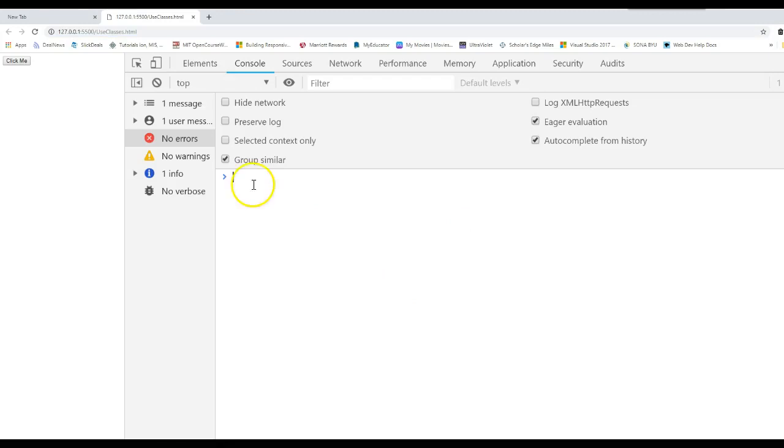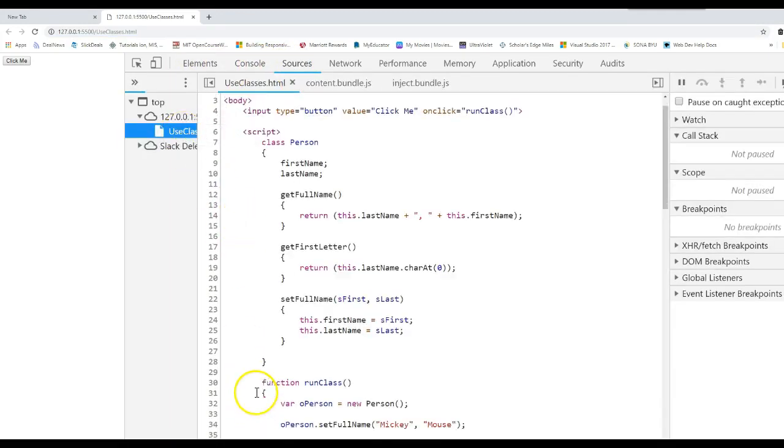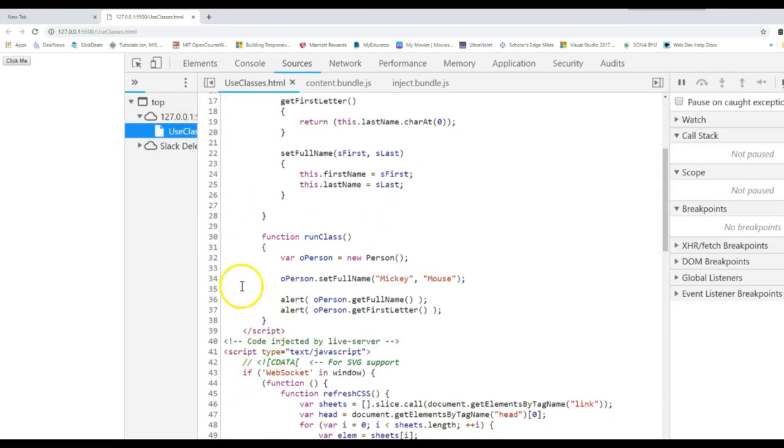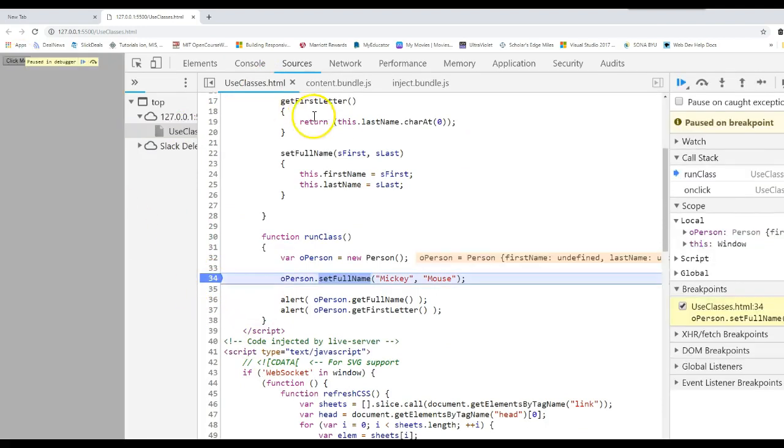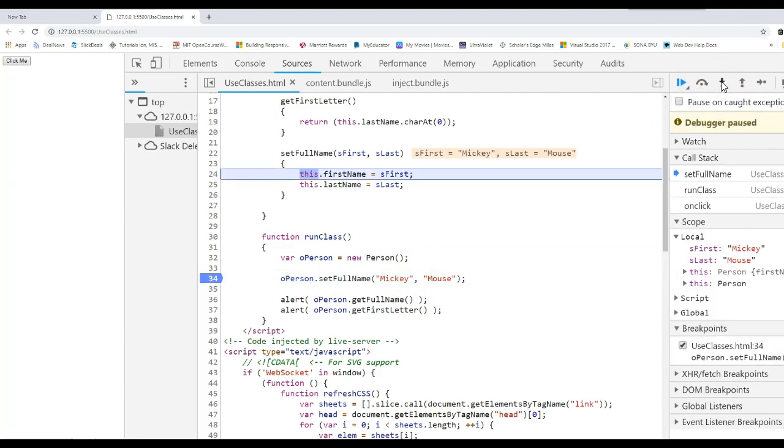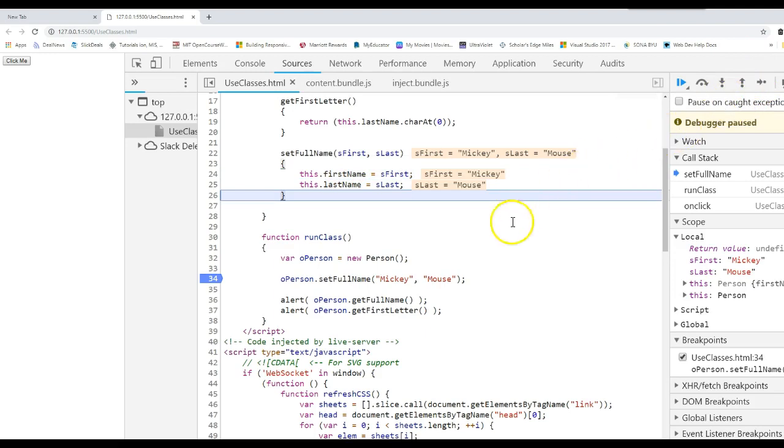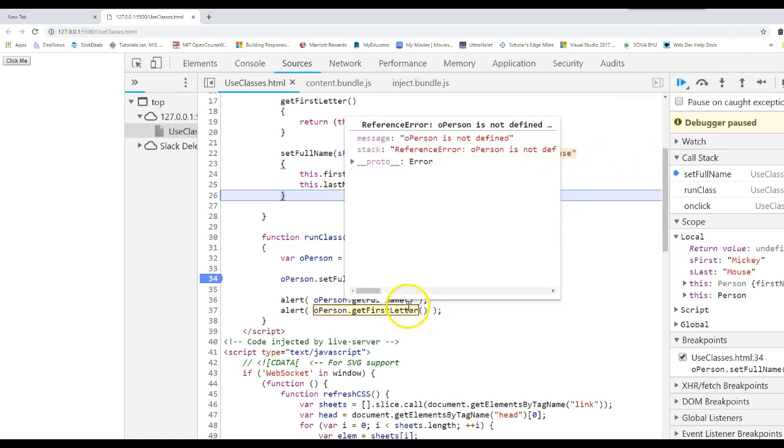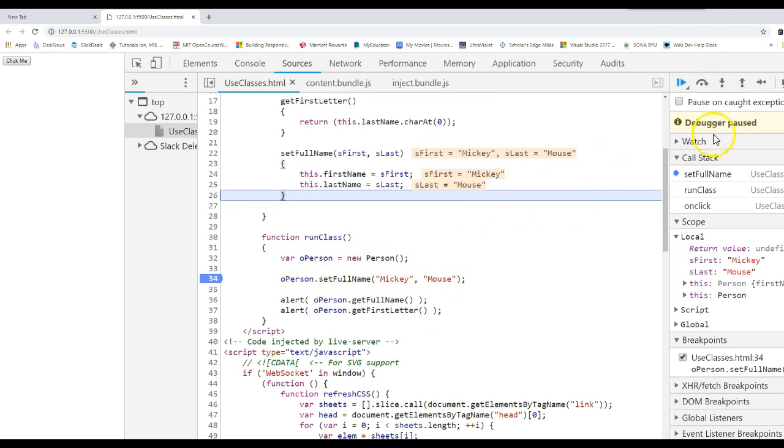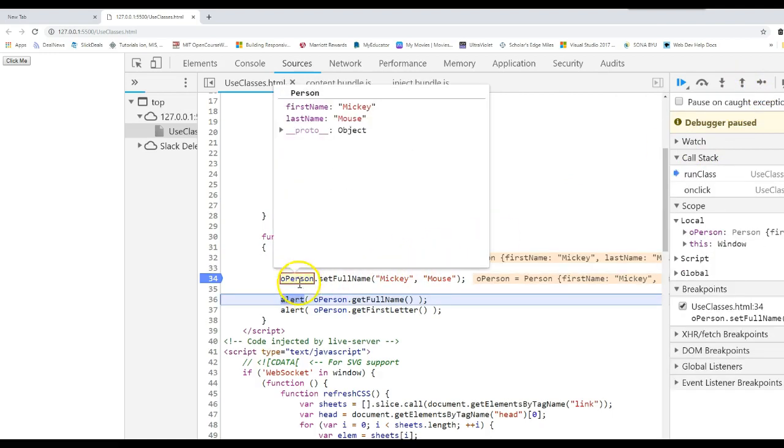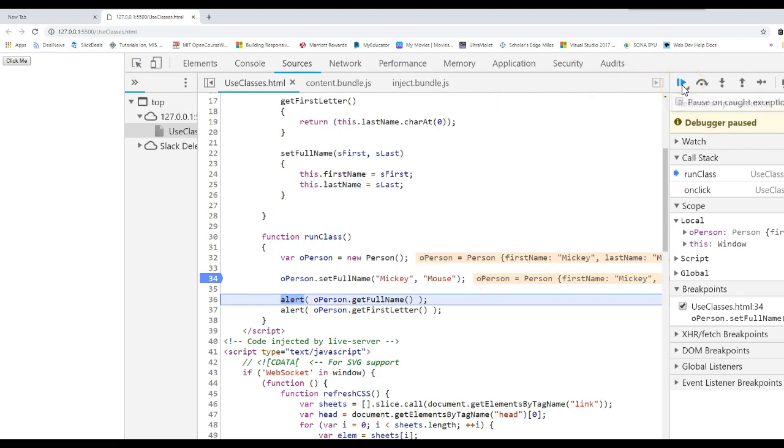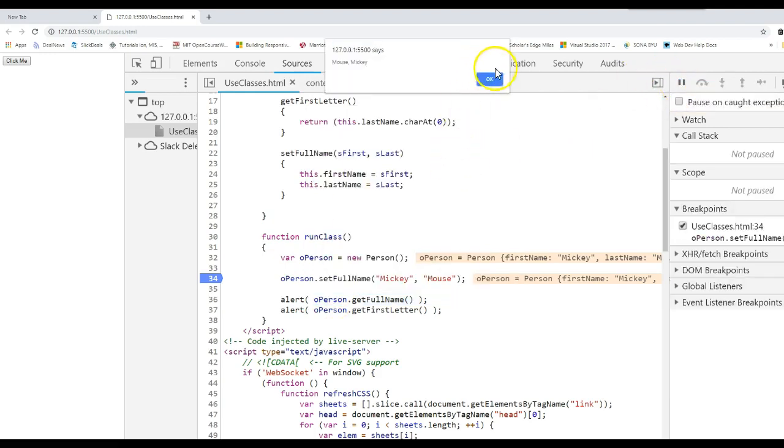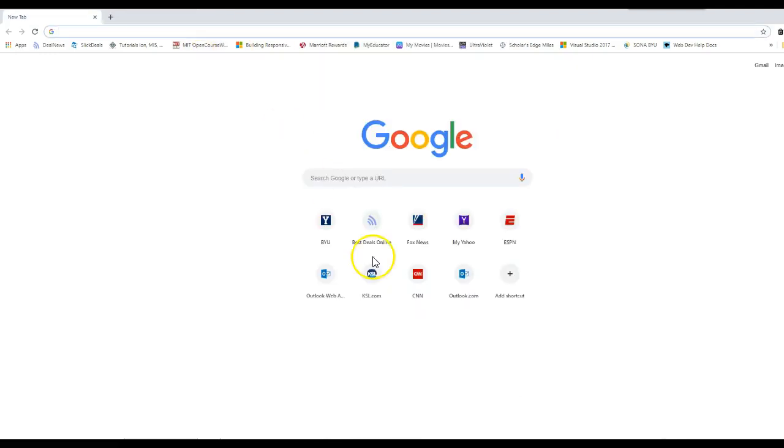And we'll go ahead and control shift I so you can watch this in the debugger. Let's set a breakpoint right here when we run it. Click me. Let's go ahead and step into that method. Mickey, mouse. Mickey gets assigned to first name. Mouse gets assigned to last name. So that when we come back to operson, continue. And operson now has Mickey and mouse in the attributes. I'll go ahead and run that. There's Mickey and mouse. There's the M again from our previous call.